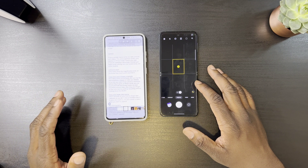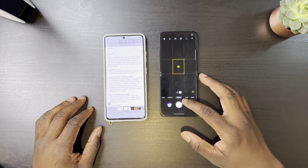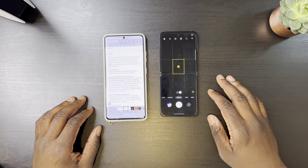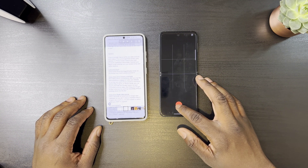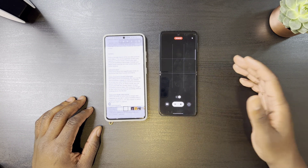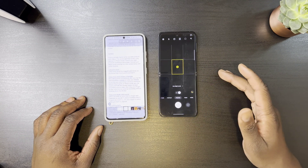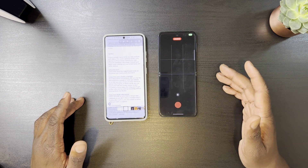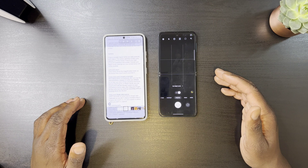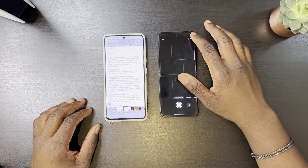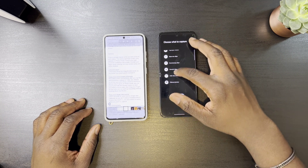In the camera app, the layout has been more simplified — the lens icons have been changed to magnification icons. Now when you press and hold the shutter button, you can set it to lock and it will keep recording. Once you press the shutter button and let go, it will stop recording, so that's a nice upgrade.